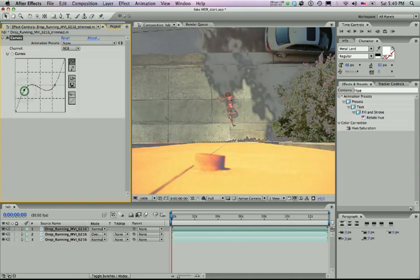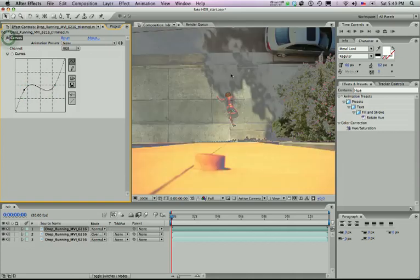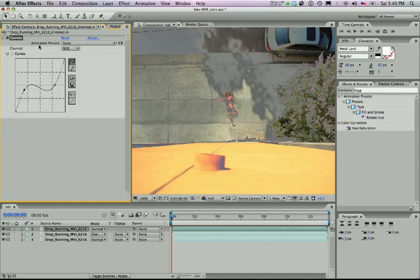But what you really want to do is just get it so that these darker values over here get kind of blown out into the white. And that looks good enough for this tutorial anyway. If I was putting this together for someone, I'd probably spend a little more time on it.